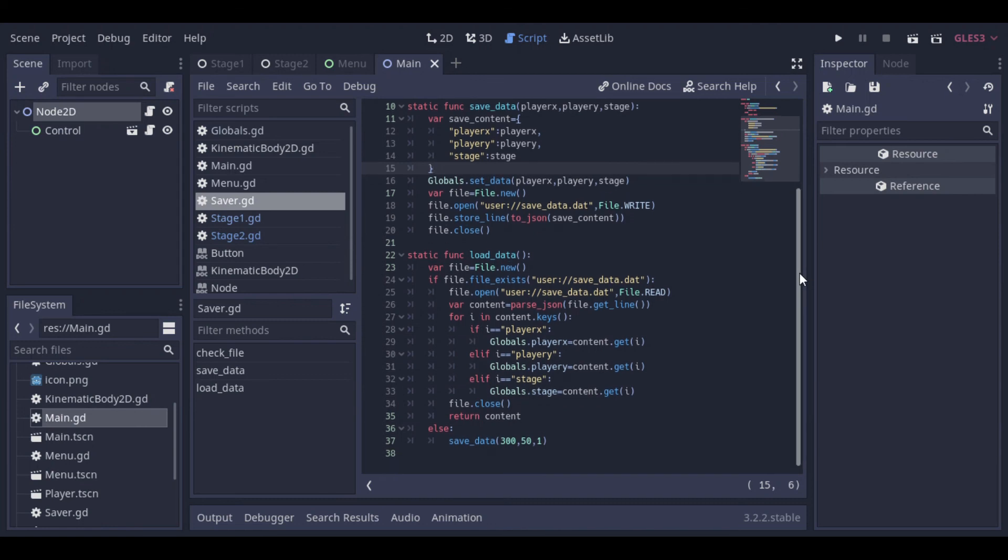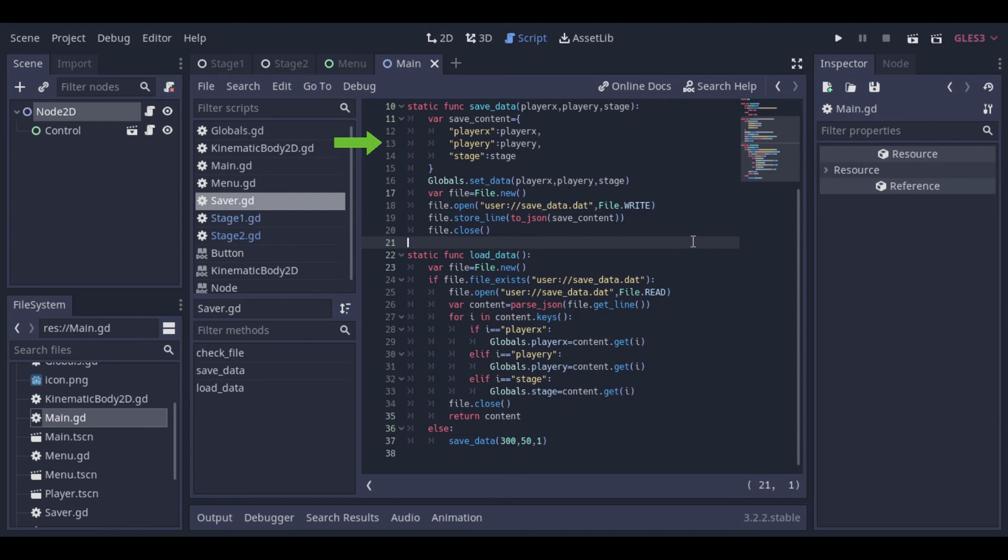But basically, here we have this saveData function that receives the player position and the stage. Then it creates a dictionary, sets the data to our globals singleton, opens the file, saves the content to a JSON file, and closes the file.